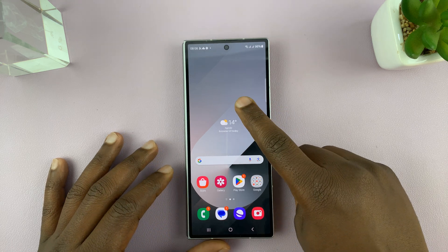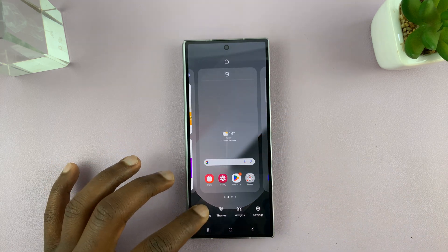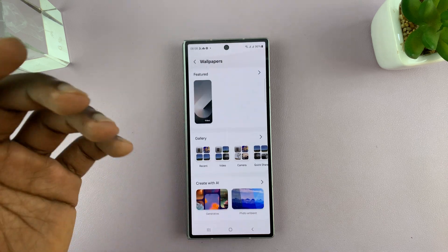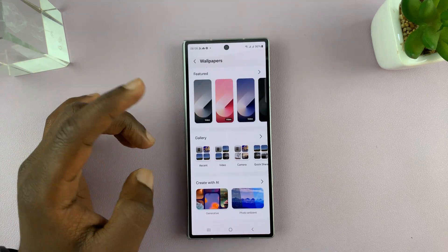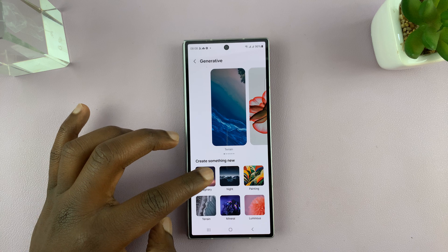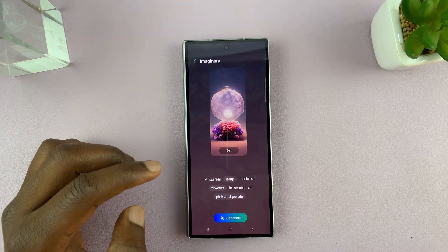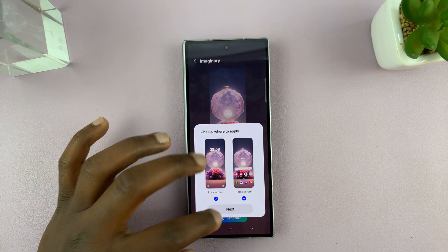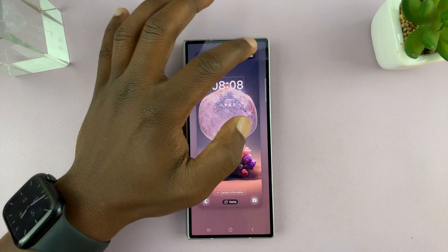Now I can come to the cover screen, long press, and then tap on Wallpaper and Style, and I can choose or change the wallpaper for this specific screen. I'll generate an AI wallpaper here as well, then tap on Set, tap on Next, and tap on Done.